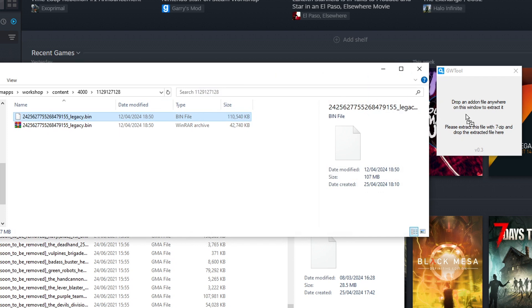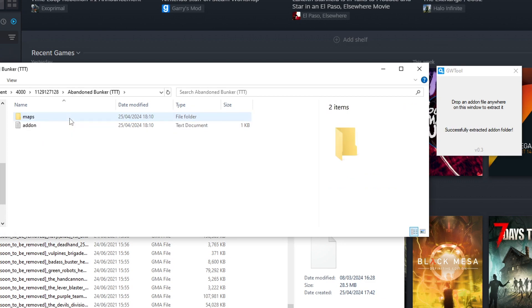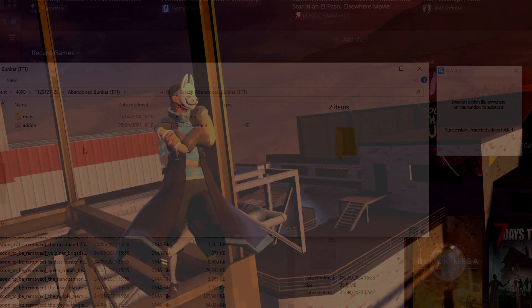And this extracts this file as another bin file, but this bin file can be extracted by gwtool. So you drag that over to the window, and voila, we now have the add-on and all of its files, which in this case is a map.